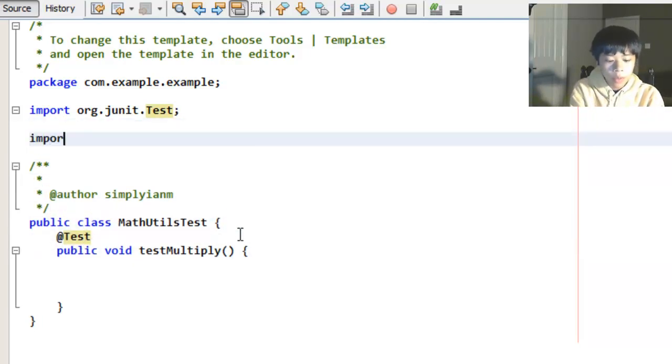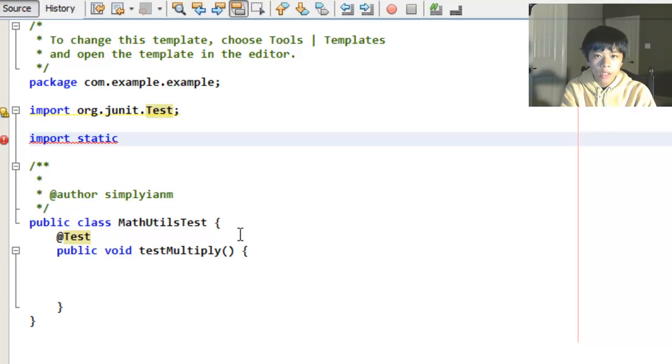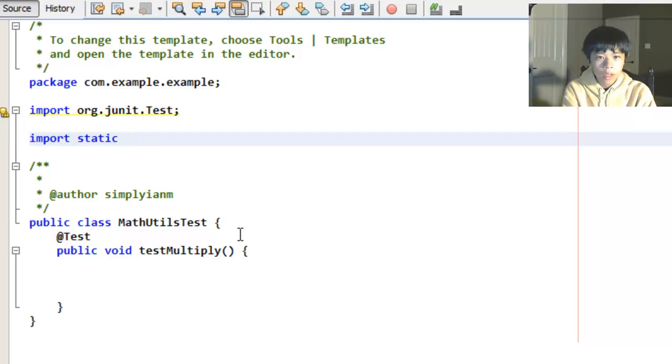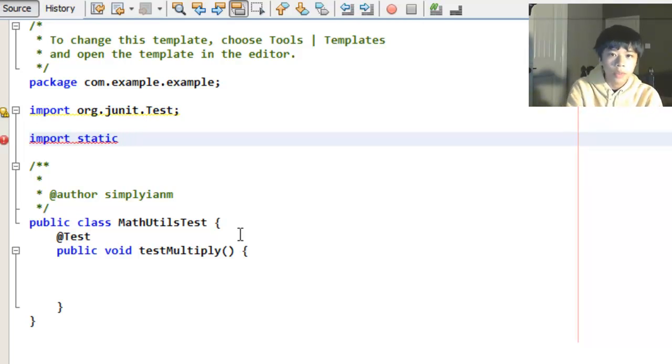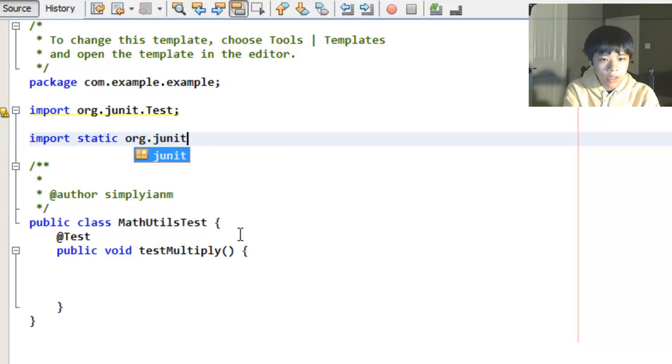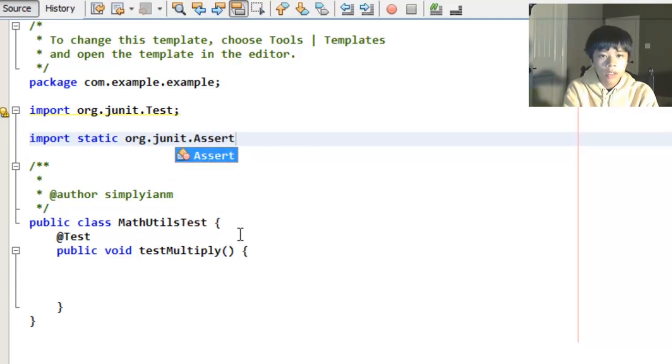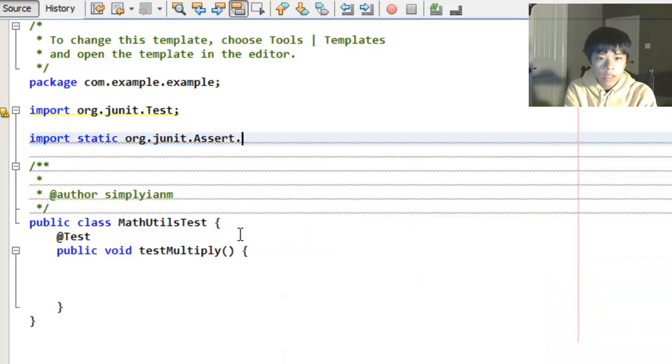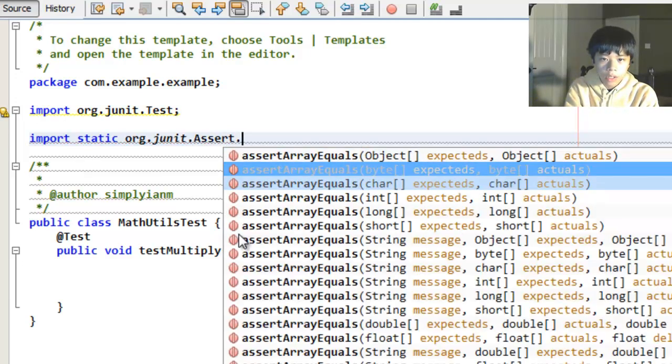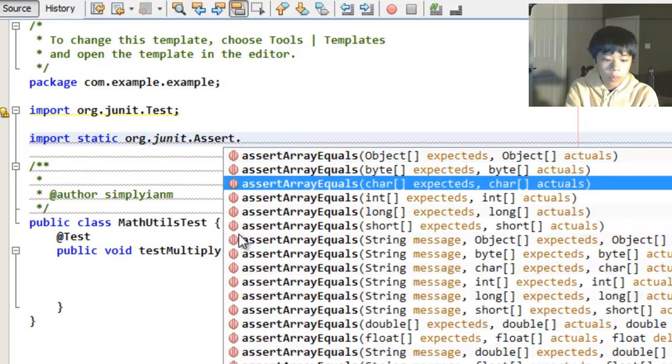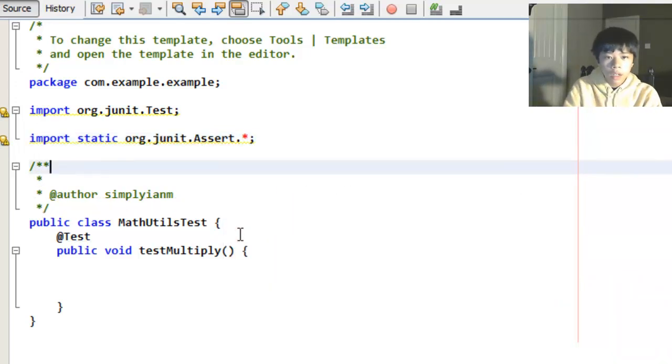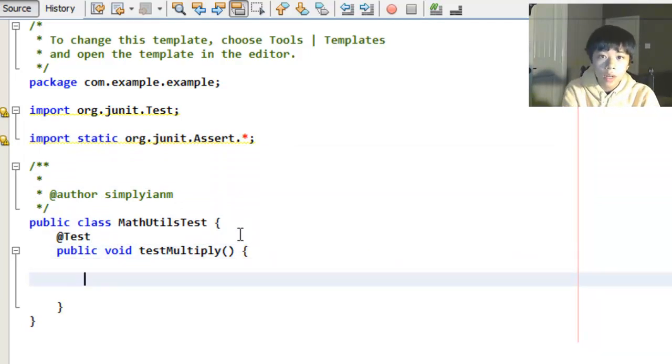First we're going to want to import static. This is a little known feature in Java. Basically it lets you import a method, a static method from a different class without having to type in the class name every time you use the method. It's pretty nice if you use a lot of static methods. So import static org.JUnit.Assert. And we're going to want all the methods so you use an asterisk. If you want just an individual method, you can just type in one of these but we want all of them. So put a star, asterisk. And now that's going to import all the methods from JUnit.Assert into our class.